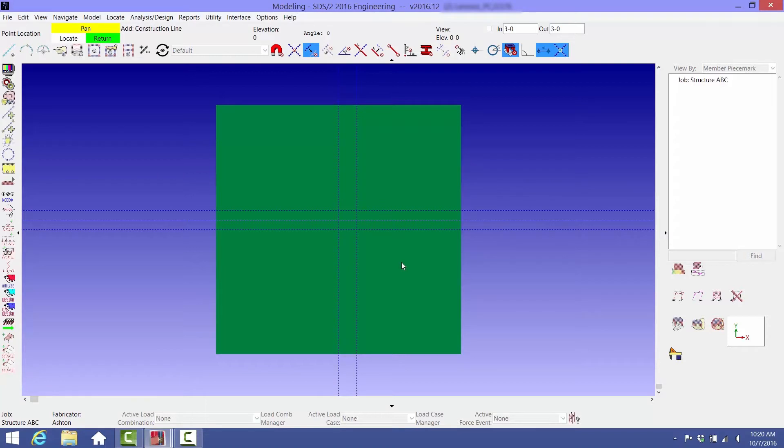Now is a good time to point out the mouse bindings, which is that yellow, white, and green box in the upper left-hand corner. This tells you what the middle, left, and right mouse buttons will do. We're still in the Add Construction Line command.